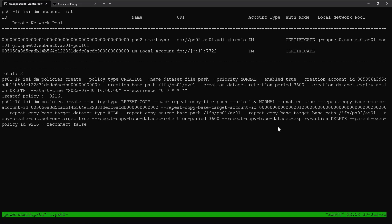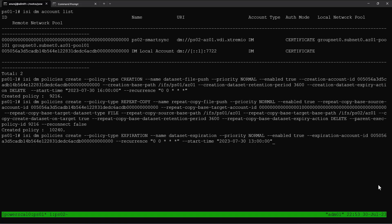We are creating a policy type of repeat copy. We provide the base account as our local DM account and the target account as the remote PowerScale account. We also link the dataset creation policy as a parent policy into the data copy policy. Whenever the dataset creation policy executes successfully, it will automatically trigger the data copy policy — so whenever a dataset is created, the copy policy will automatically copy it to the remote array. Next we'll create the dataset expiration policy to clean up all expired datasets.